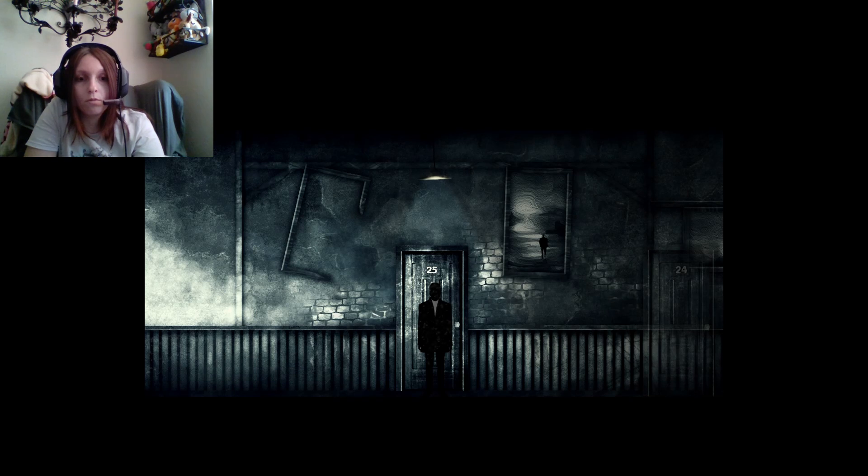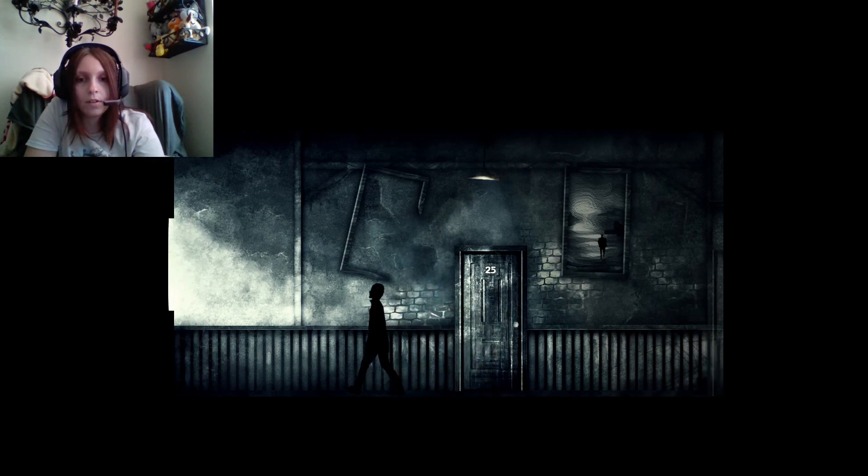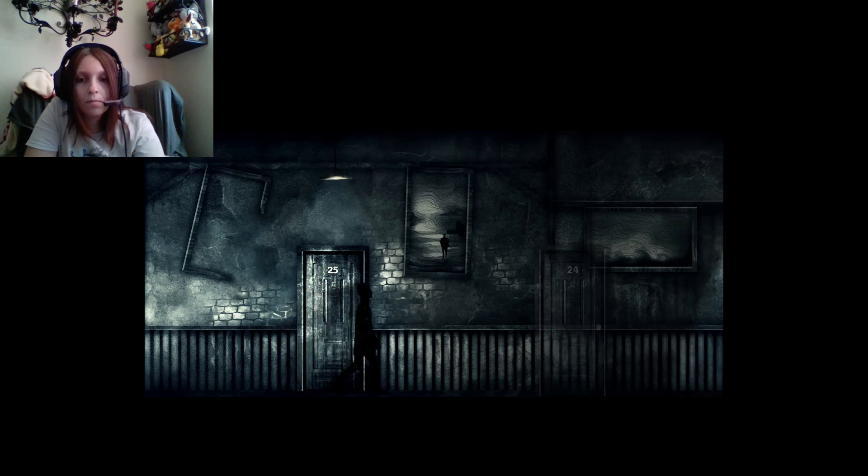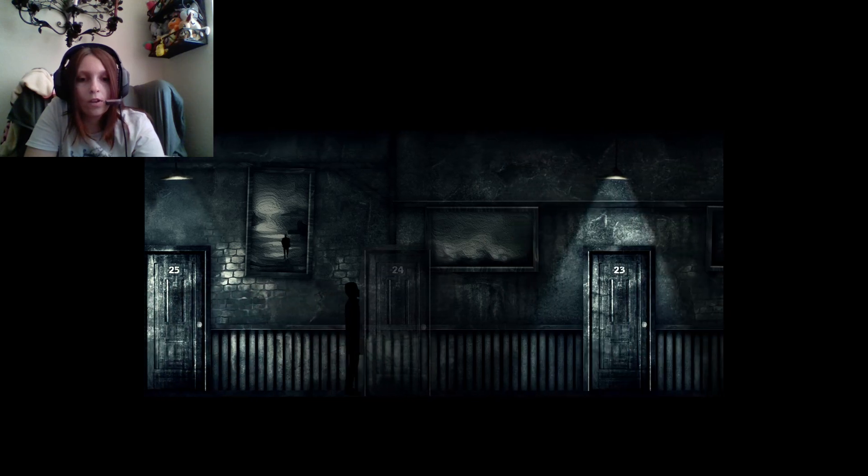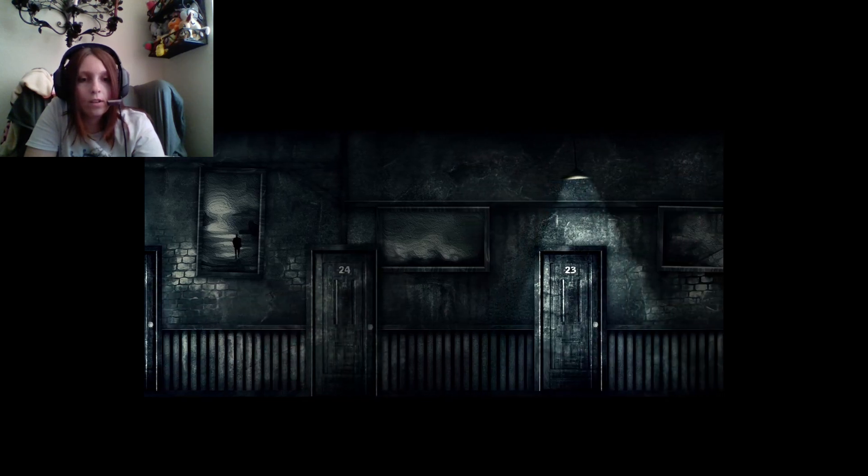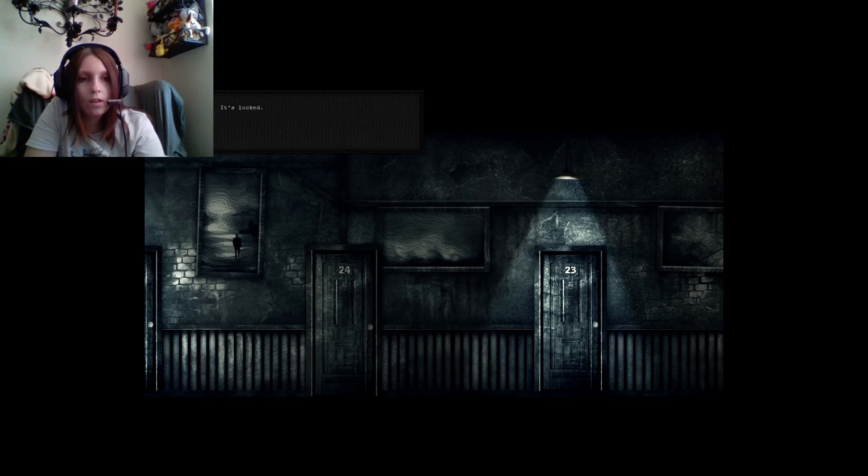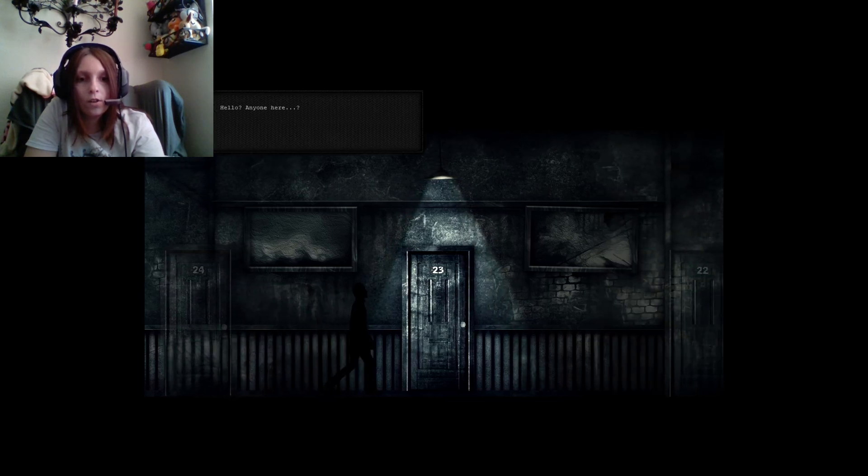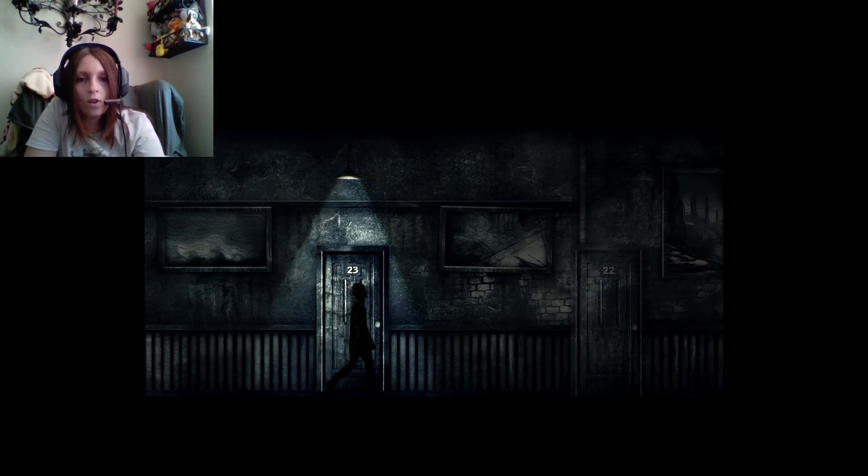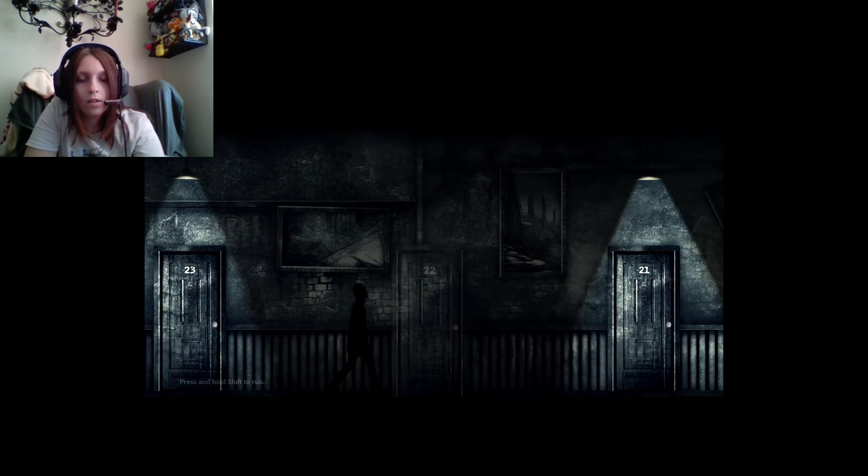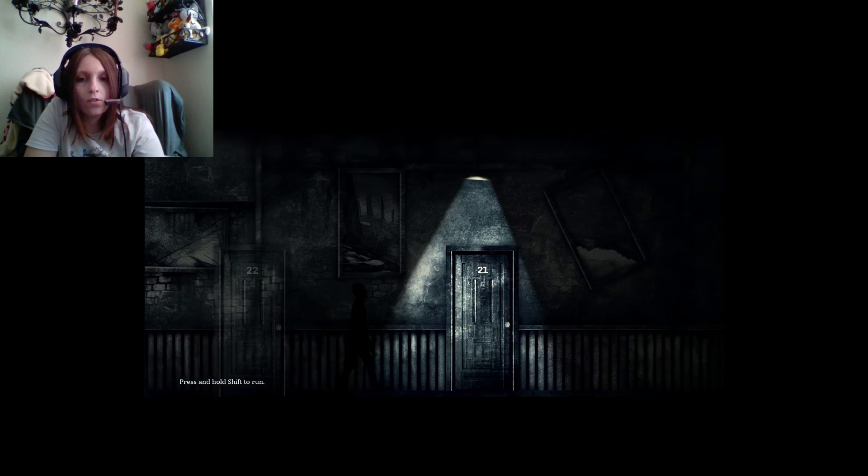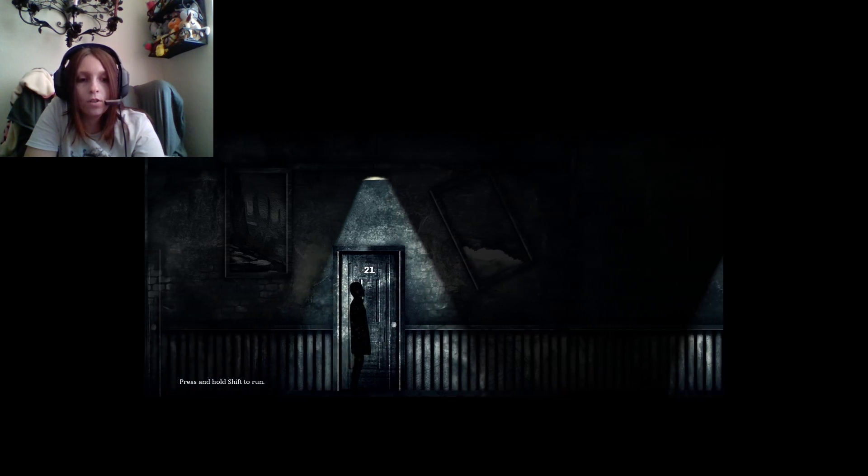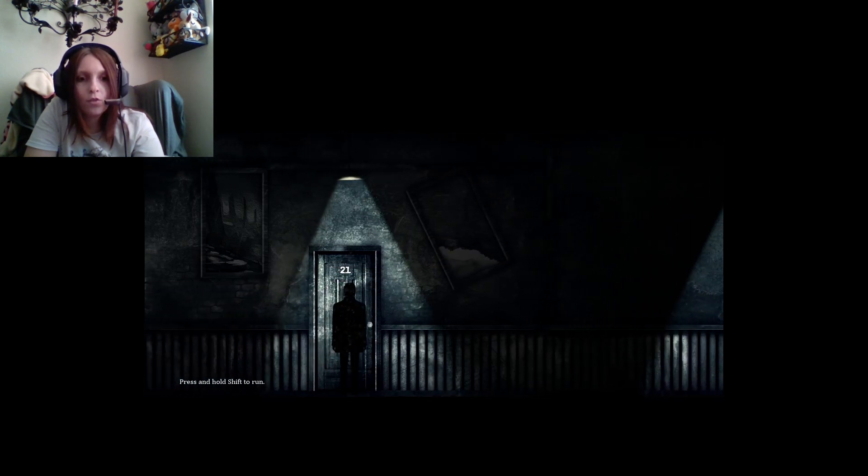What? How do I interact with things? Can I? Oh. Yeah. 25. Interesting. It's locked. Of course it is. Hello? Anyone here? Also locked. Okay. Is there a theme to these pictures?